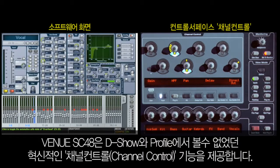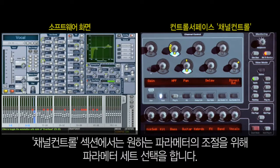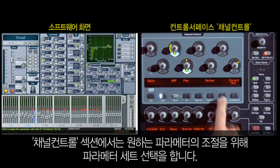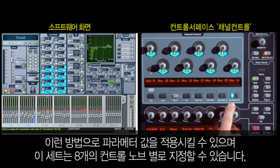Venue SC48 offers an innovative alternative to the assignable channel section offered on Venue DSHOW and Profile Control surfaces. In the Channel Control section, you'll now access the desired controls by choosing the parameter sets before attempting adjustment. By doing so, you'll get a filtered set of controls assigned to the eight channel control encoders.